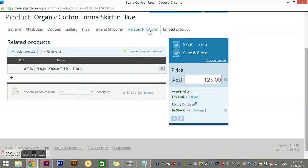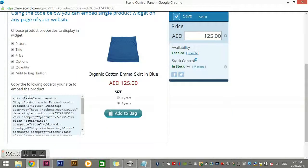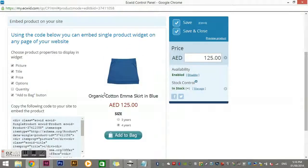We also have Related Products. For example, this is a blue skirt and I've paired it with a white and blue t-shirt that matches. You just add any products that go with this one, and on your site they'll show up at the bottom as related products. 'Embed Product' means if you want to put this product on somebody else's website — they can sell it and you pay them a commission. You copy the embed code, send it to them, they put it on their website, and purchases are completely linked to your store — stock adjusts automatically.